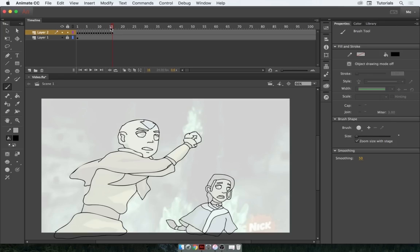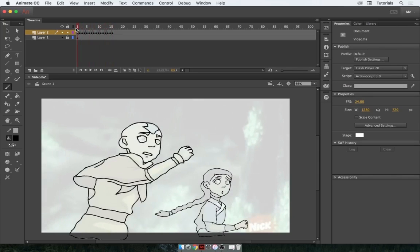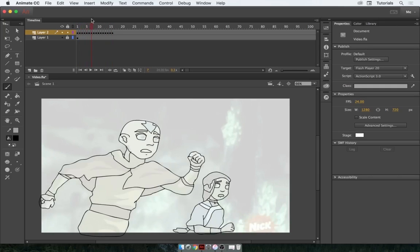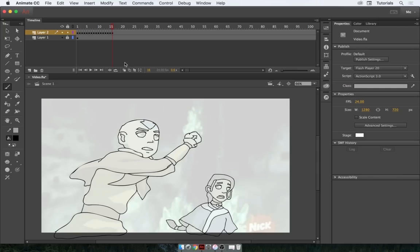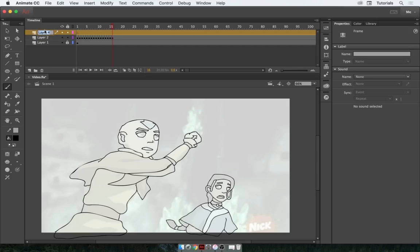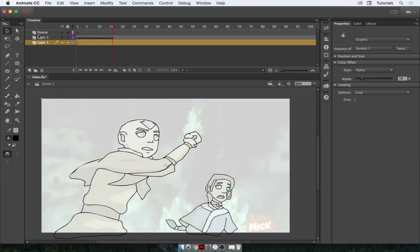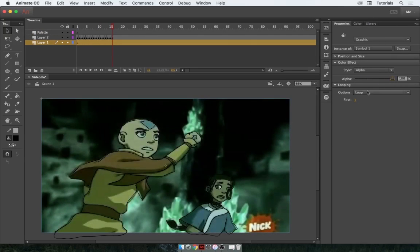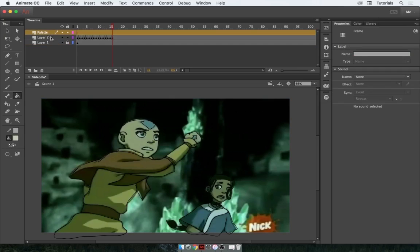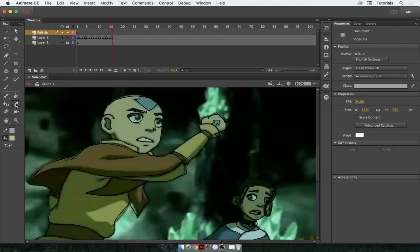I've drawn over both Aang and Katara for these first 15 frames. If I go back and scroll through slowly, it looks alright — I don't see any immediate problems. So now let's create a new layer and I'm going to call it 'palette.' We need to be able to select the correct colors from our video source directly from layer 1. Let's unlock layer 1 and turn the alpha all the way back up. Then lock layer 1 again — that's important. Now, making sure we're on the palette layer, grab the eyedropper tool.